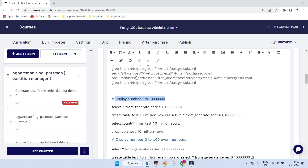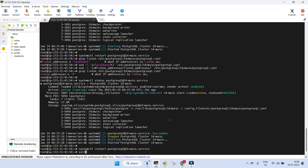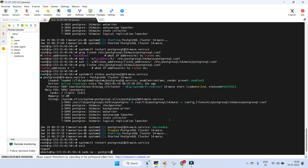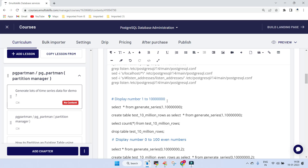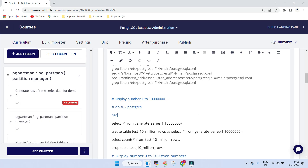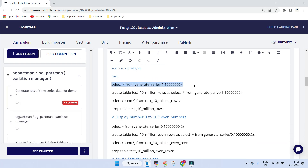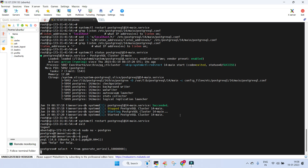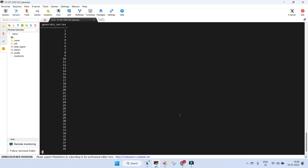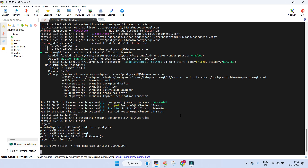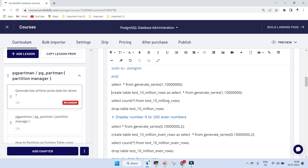The first thing we'll do is generate one million numeric numbers from 1 to 1 million. Switch to the postgres user: sudo su - postgres, then run psql. Using generate_series you can generate numbers in the required format. Generating 1 to 1 million takes time and won't print on screen easily, so we'll create a table named '10_million_rows' and use generate_series to insert numbers from 1 to 10 million.